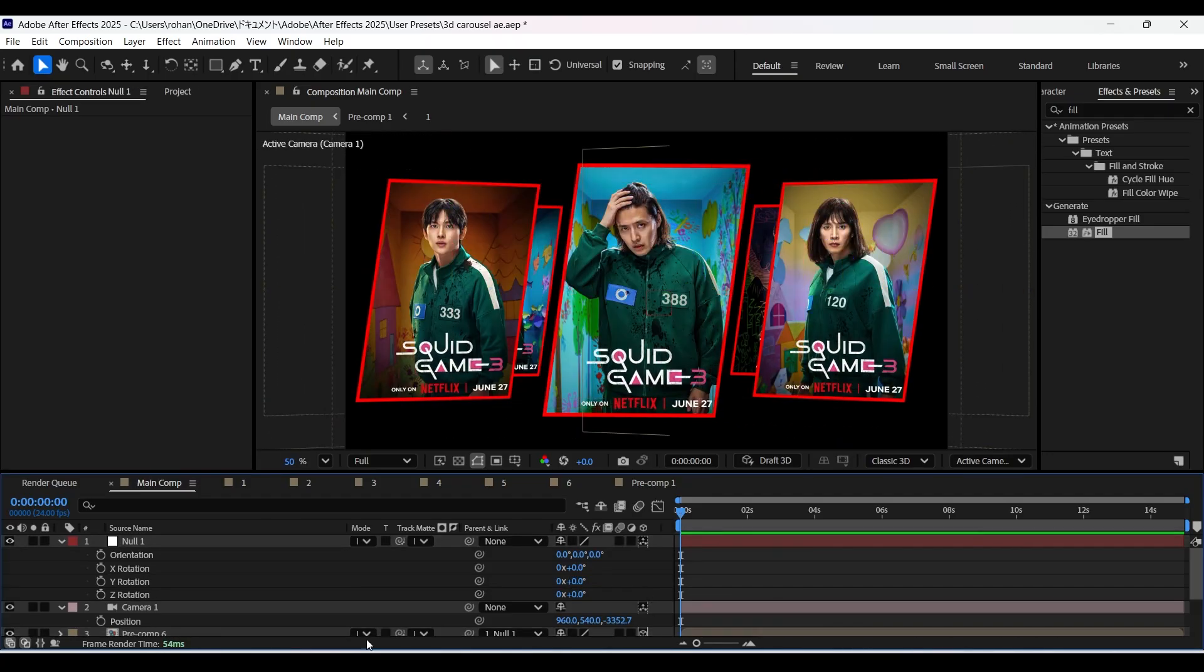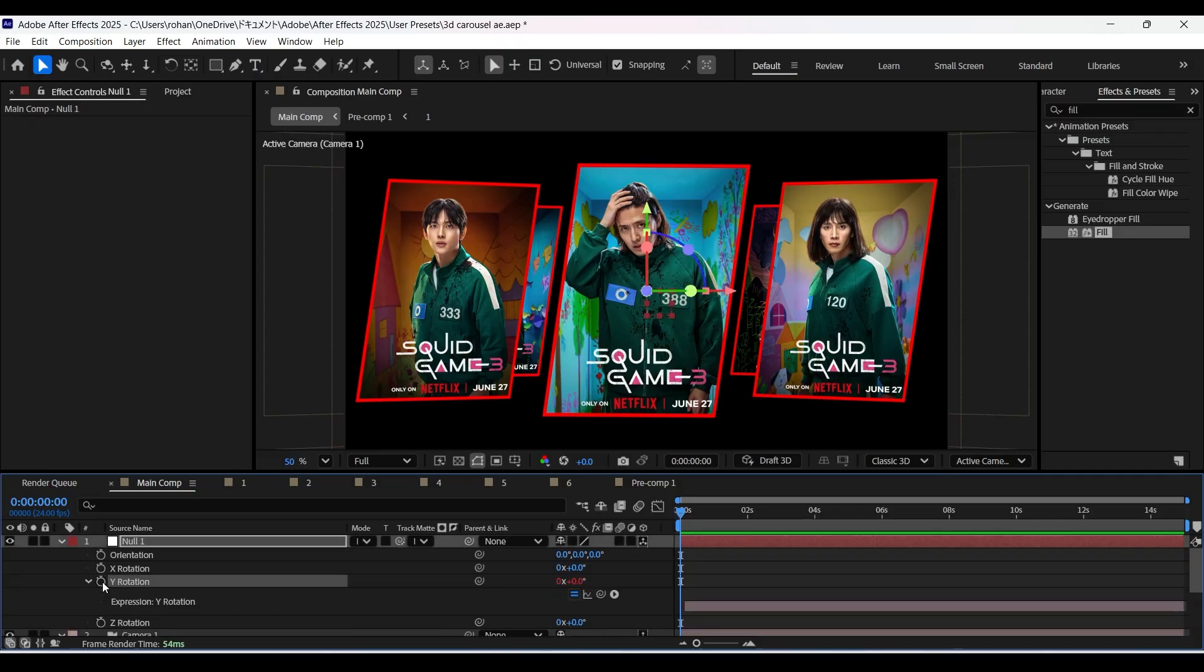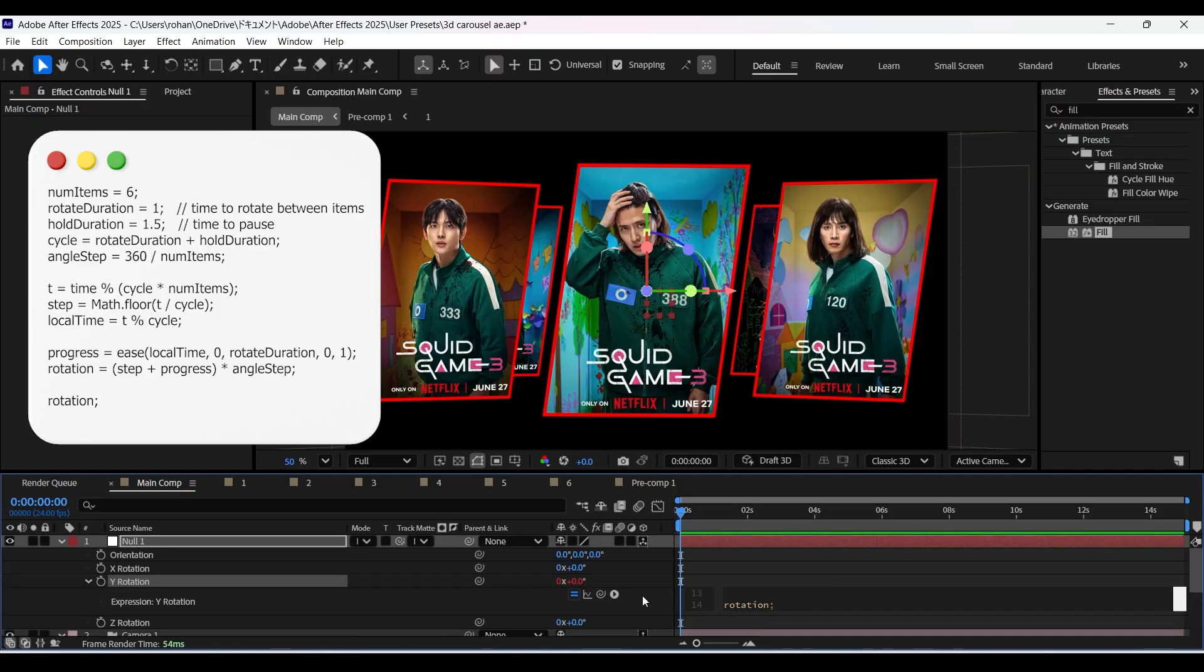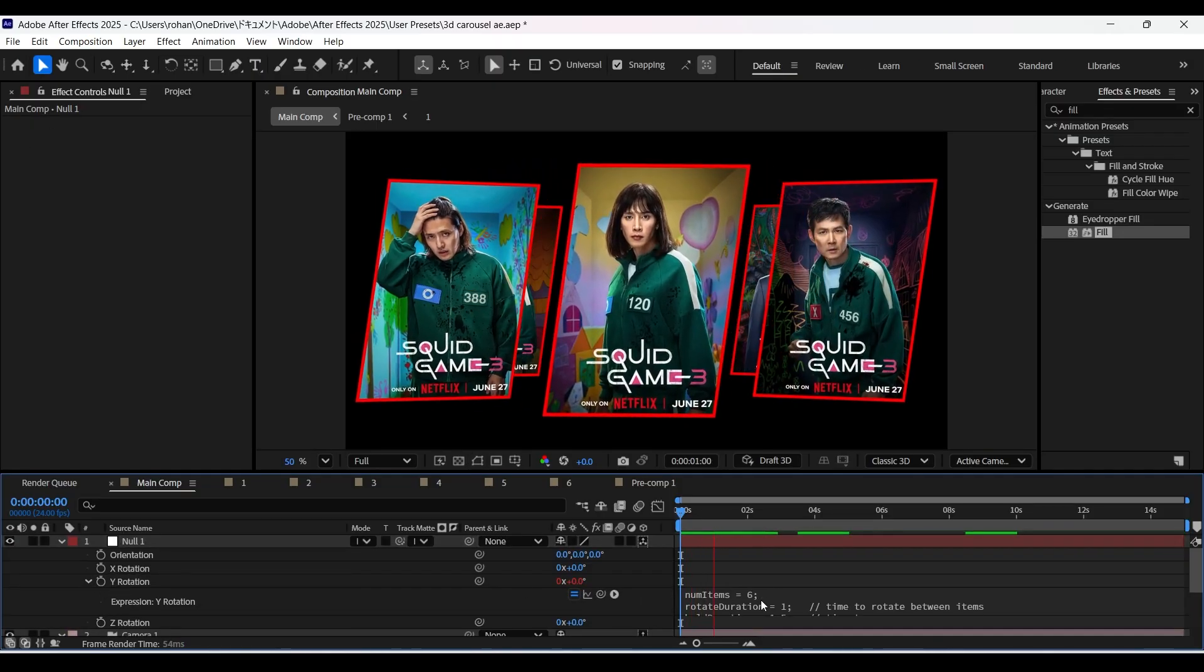Now if we rotate it on y-axis you can see all of them are facing camera. Now let's add some expression on the y-rotation. Hold the alt key and click on the stopwatch icon of y-rotation and paste this expression.